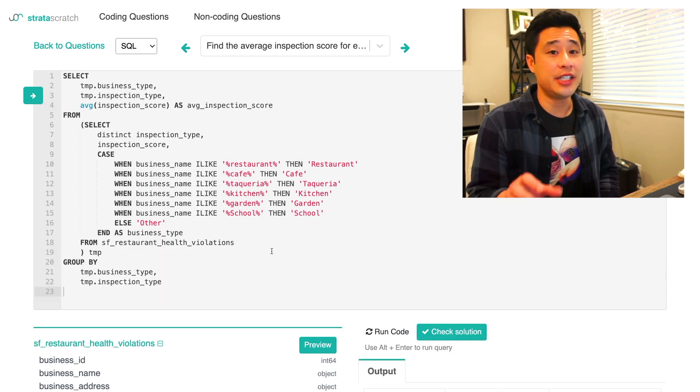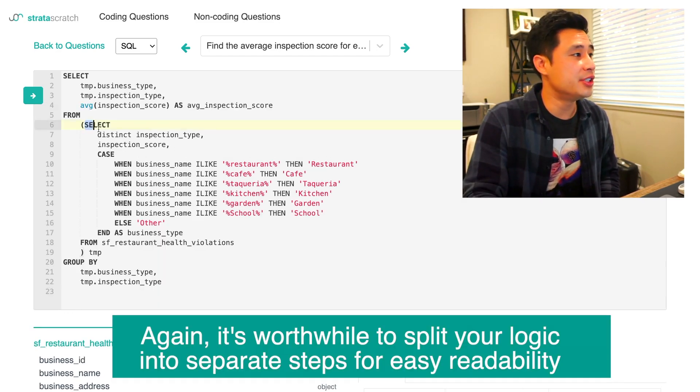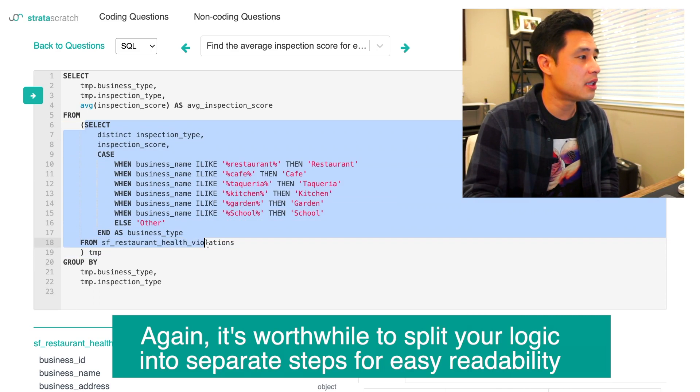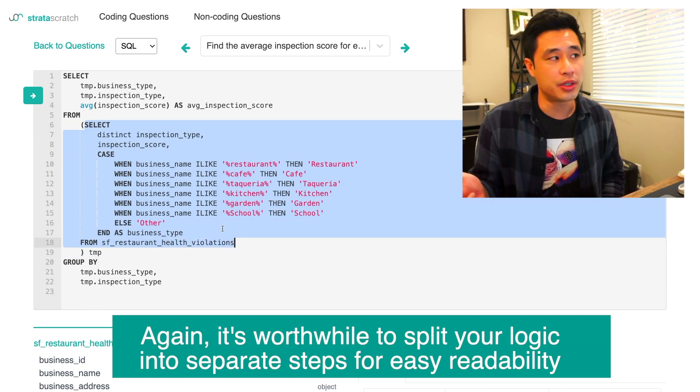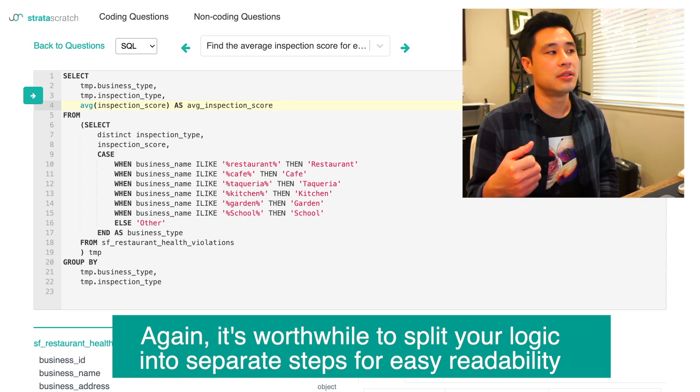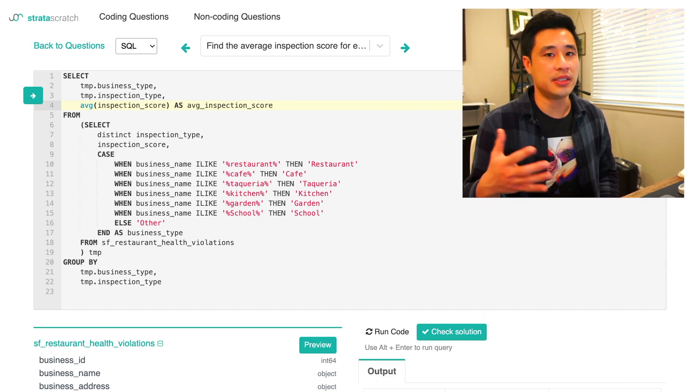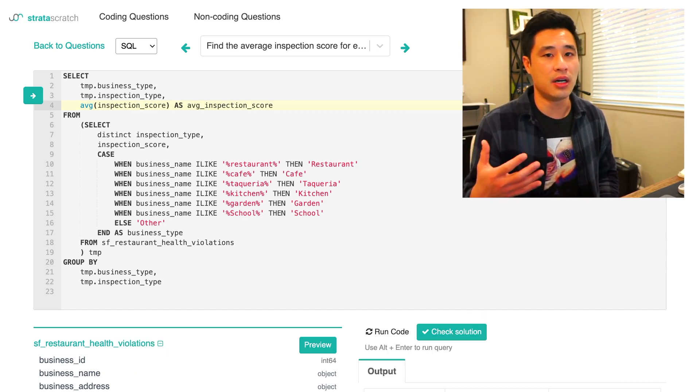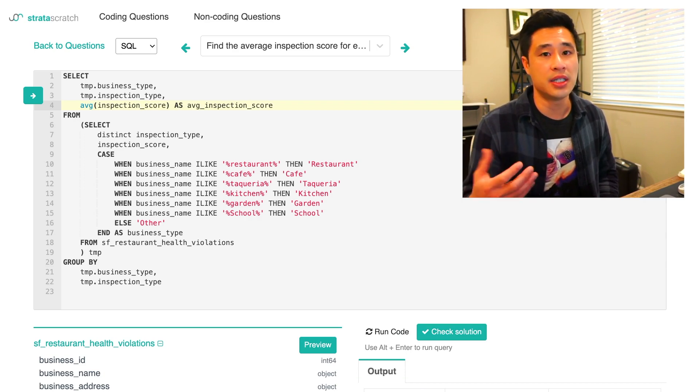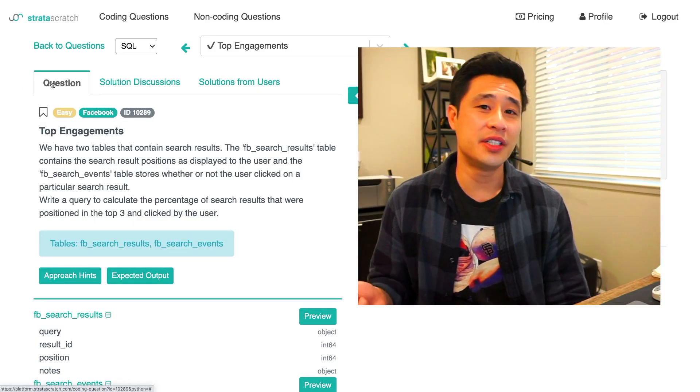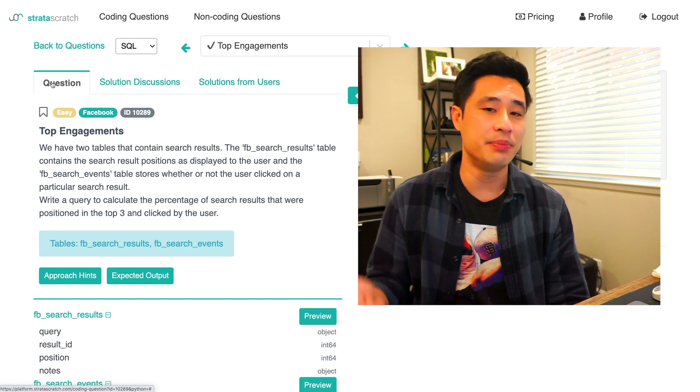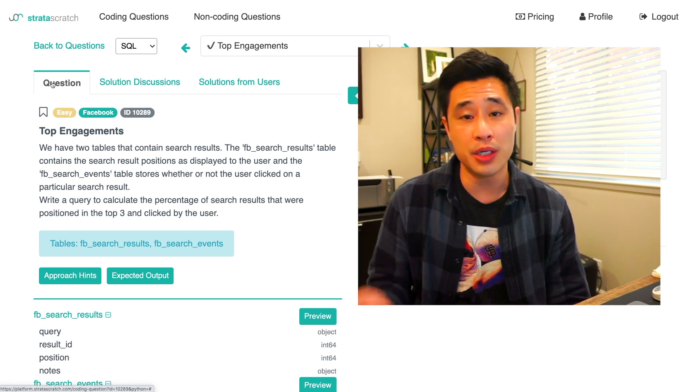Let's finish up the solution and find the average inspection score for each of these business types. I chose to take that original code right here and use it as a sub query. So now I have the average inspection score on the outer part of the query. That's the second example, basically using a case when on categorical columns. Let's get to the third example.